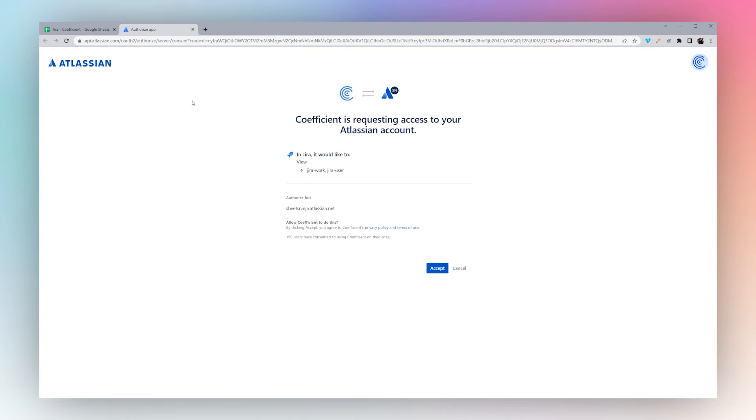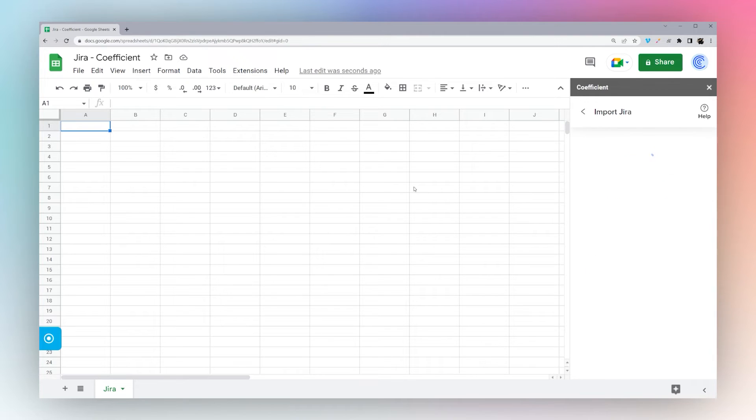That's going to pull up a window in Jira where you can authorize the connection. Once you click Accept, it'll process and it'll bring us back to Google Sheets.